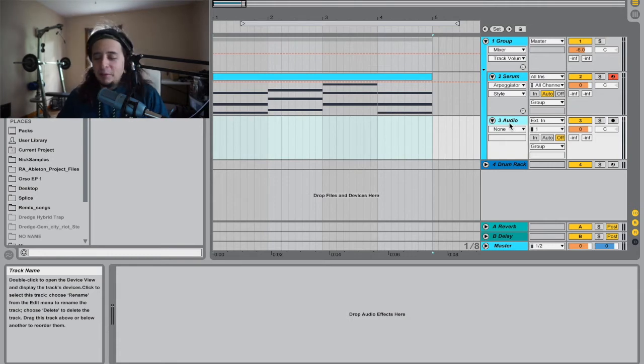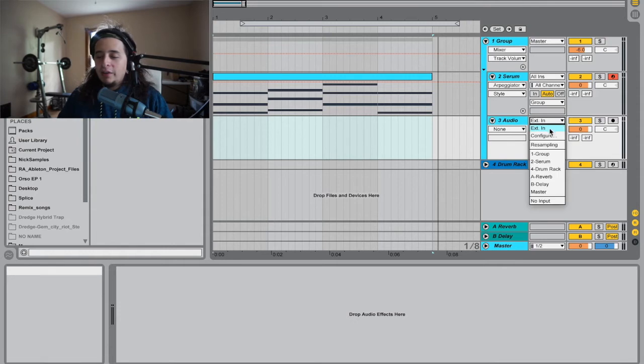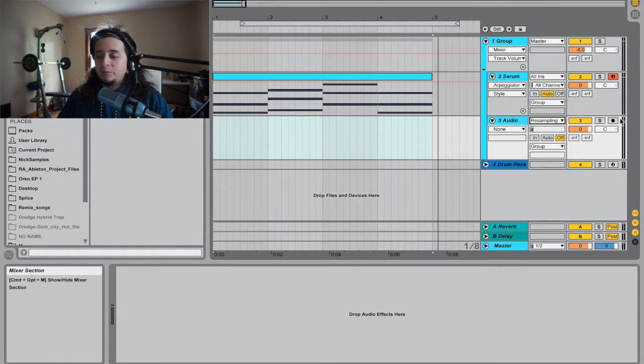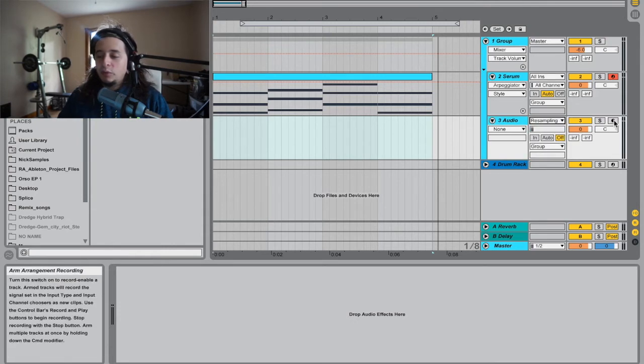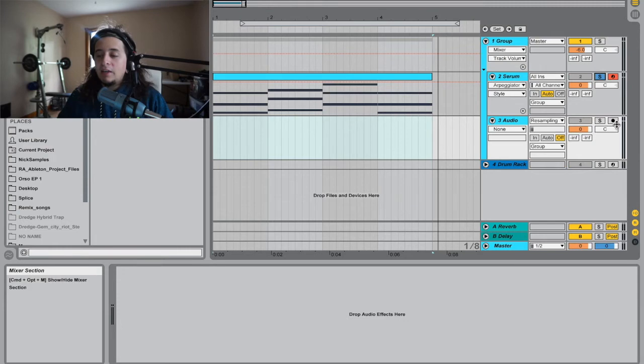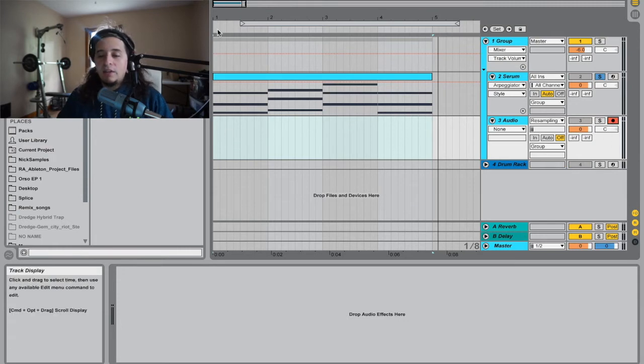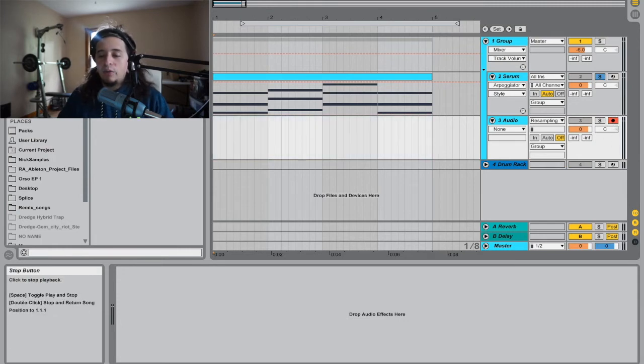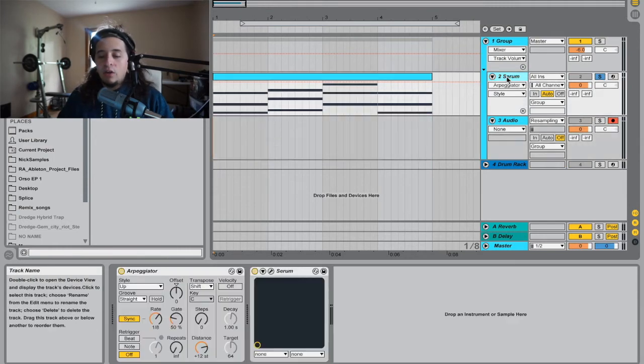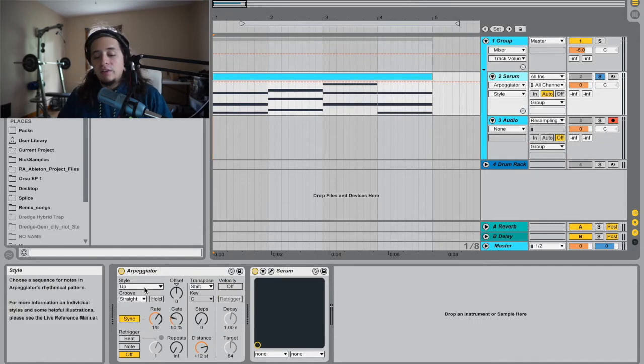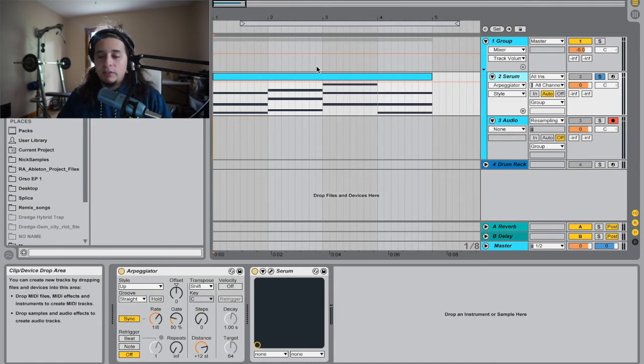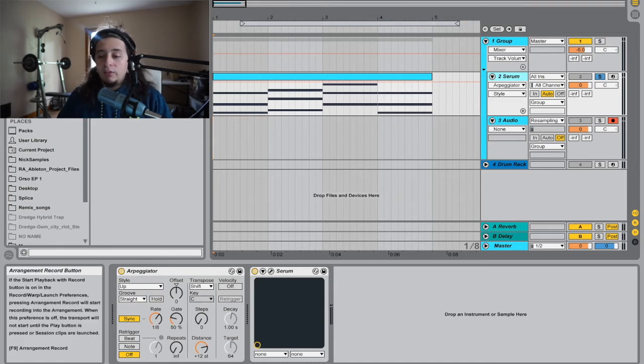It's command T. I always forget, it's muscle memory by now. Go over here to resampling. We're going to solo that and press the record button and then we will record in our arpeggiator, the up. It's going to go from E to the B and it's just going to arpeggiate. So let's see how good it records.